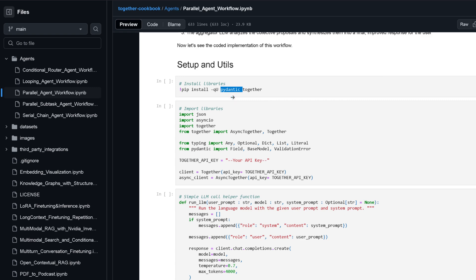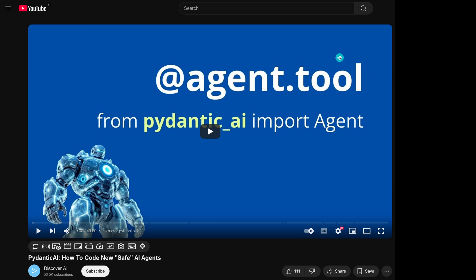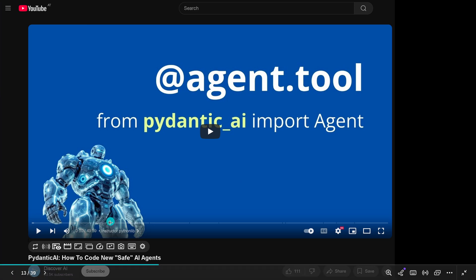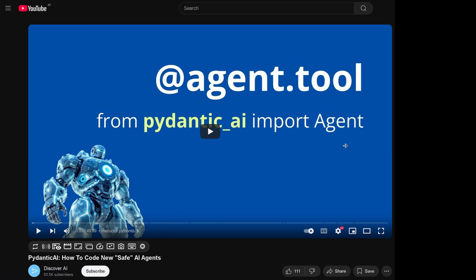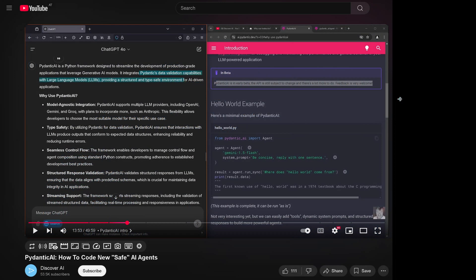What I really like, they go with Pydantic. Pydantic, our multi-agent framework system. If you're not really familiar and you say 'Hey, I know Pydantic,' I have a video for you: Pydantic AI, how to code new safe AI agents. This is one of the latest developments that I really like.